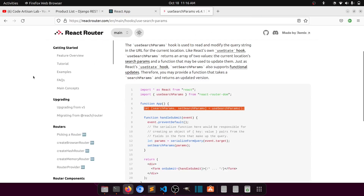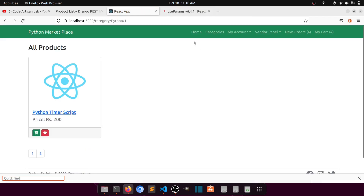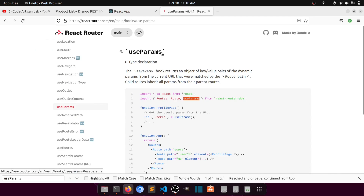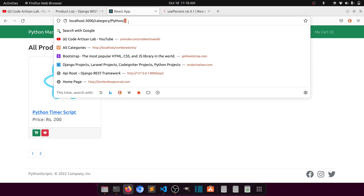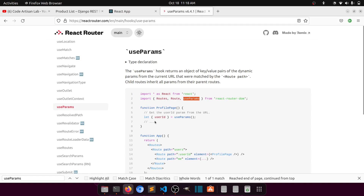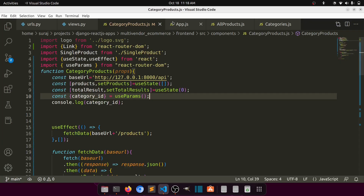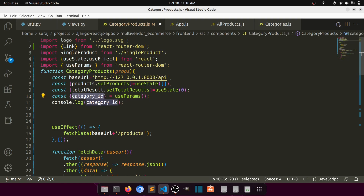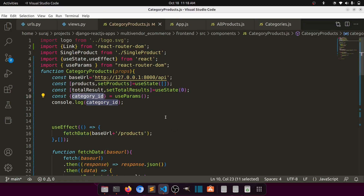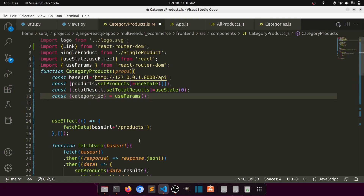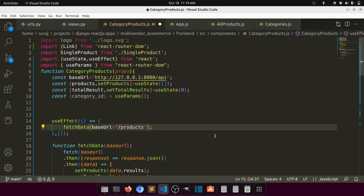Actually we need to use useParams, not useSearchParams. useSearchParams is for query parameters, but we need to fetch dynamic path data from the URL — the dynamic category name and ID. So we'll use useParams from react-router-dom. Our dynamic parameter is category_id. Using useParams with category_id, you can see it now shows the category ID correctly.